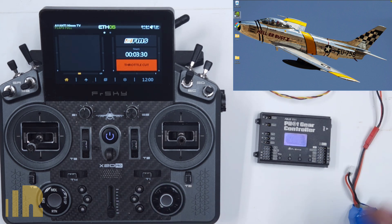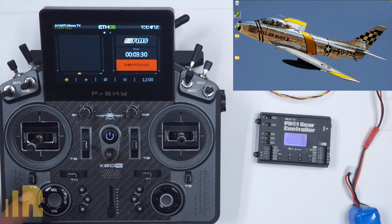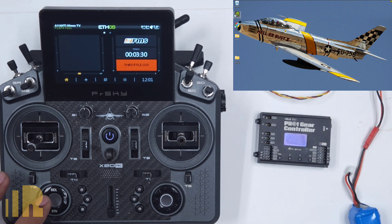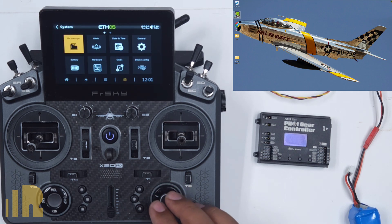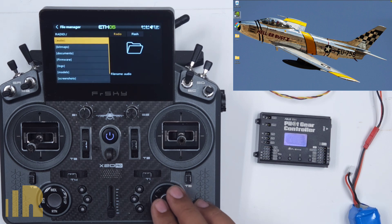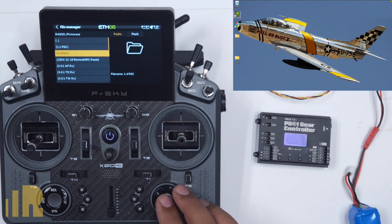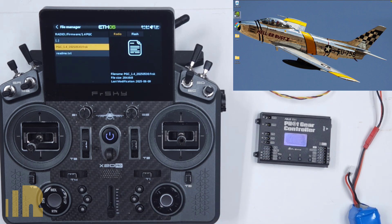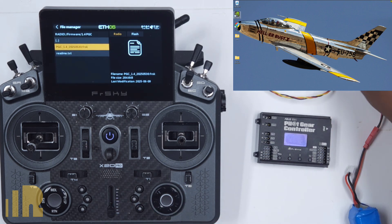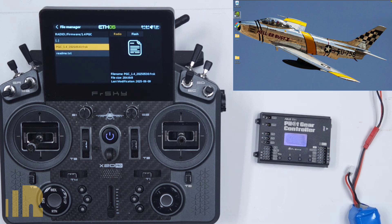So the next thing that we need to do is actually update the firmware. So I'm going to go over here to System, go over to File Manager, Firmware, and find that folder. It's the 1.4 PGC. Okay, now, before we start, we got to get ready.